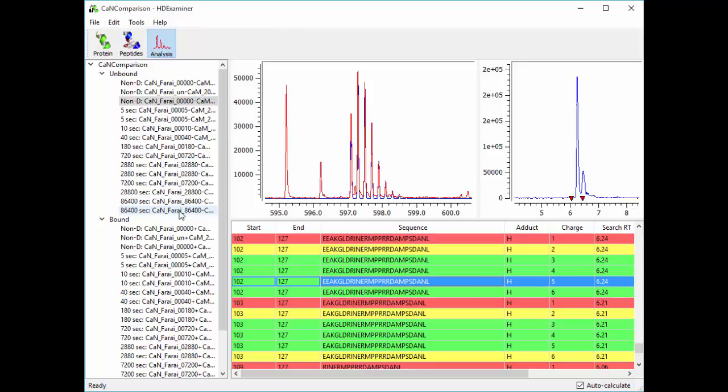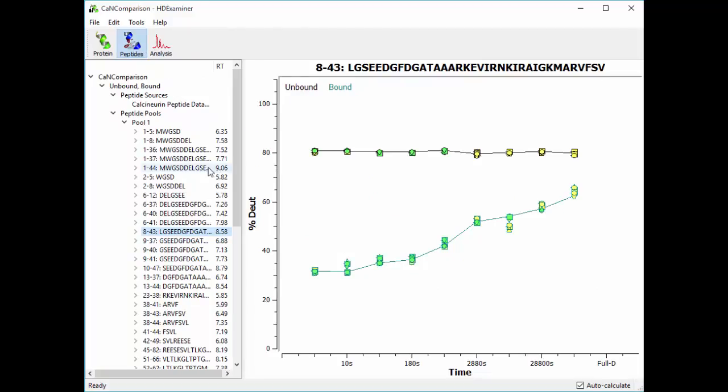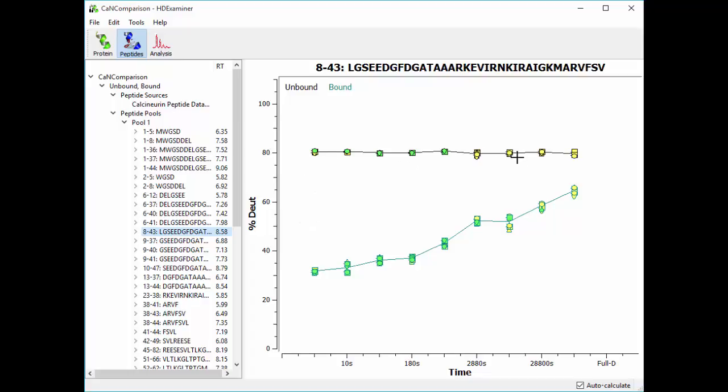Once everything is analyzed, the next step is to go back to the peptides view and look at the uptake curves for each of your peptides. So in this case, the uptake plot shows two curves. The black curve is the unbound protein state, and the blue curve is the bound protein state. Each of these shapes represents a single result as calculated back in the analysis view. These shapes are color-coded by confidence. Green means high confidence. Yellow means medium confidence. Low confidence results are not shown in any downstream calculations.